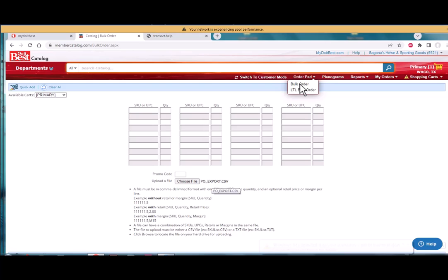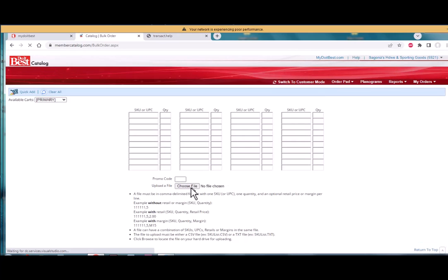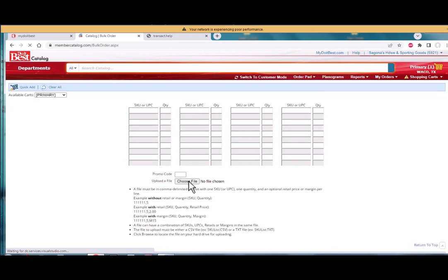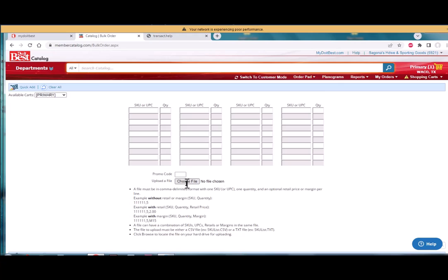At the Do It Best website you will choose the order pad and then choose bulk orders. After that you'll choose Choose File, which will, select Choose File, and then you locate the file location of that particular file that you've copied over. So we'll choose the file.